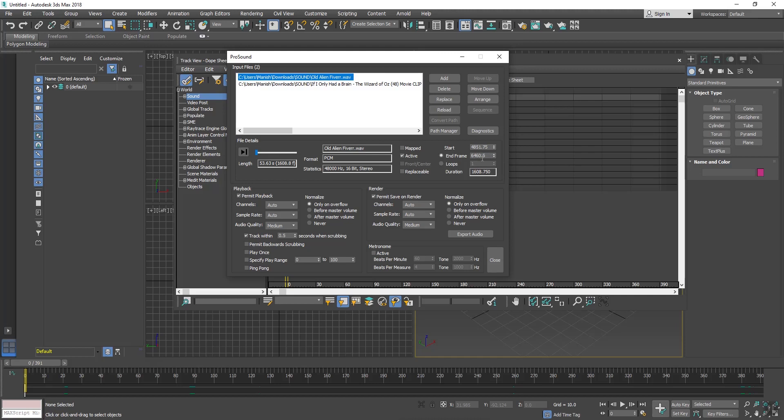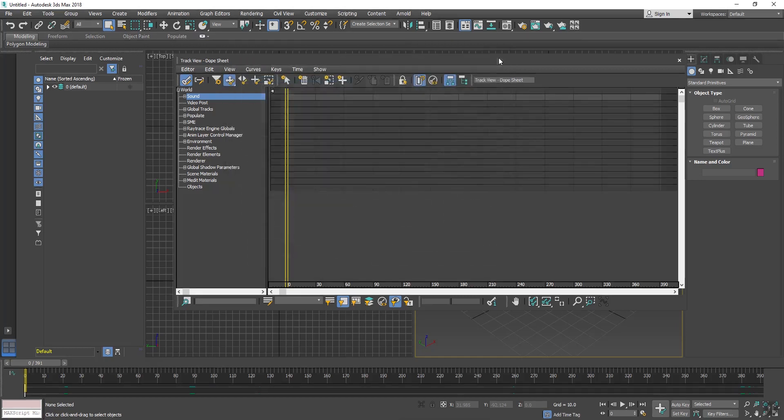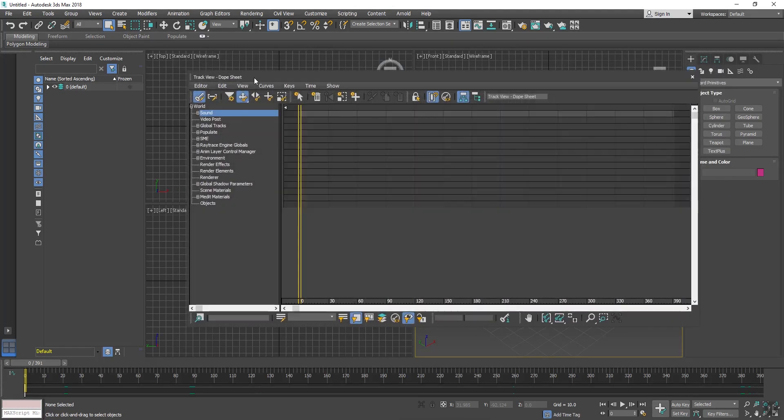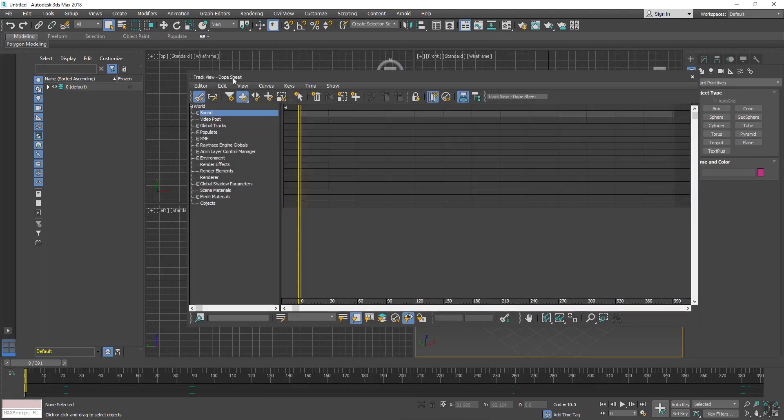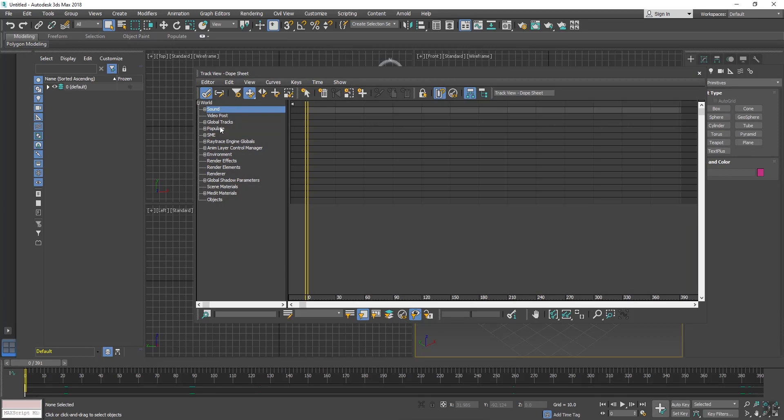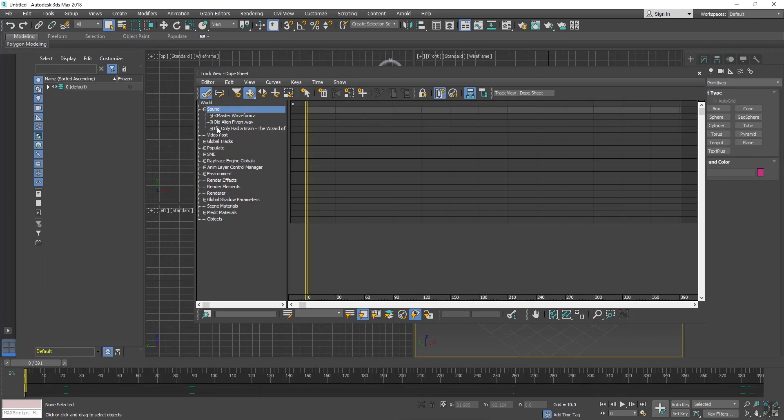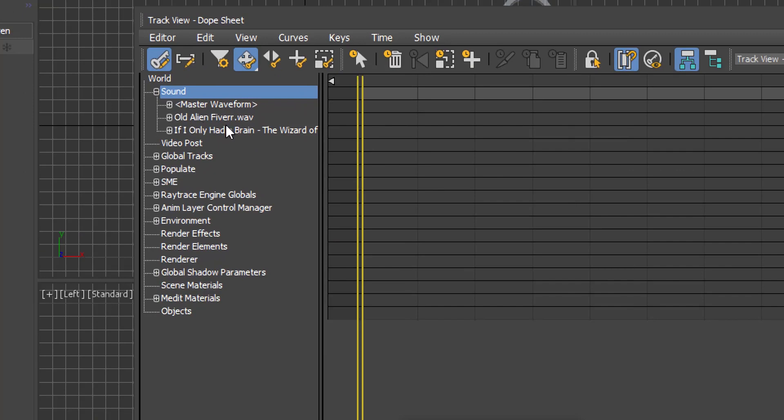Now close this button and open the Dope Sheet dialog box. Click on Sound plus button. This is our file name, Old Alien Fiber, and If I Only Had a Brain. So this is our file name and this is our Master Wave Form.